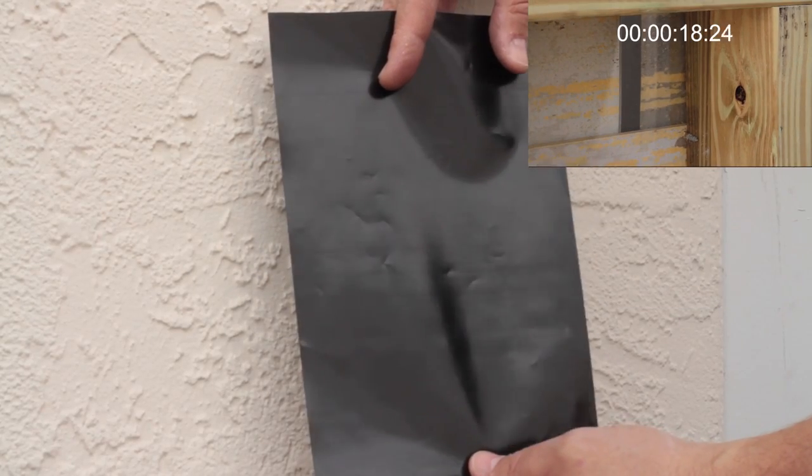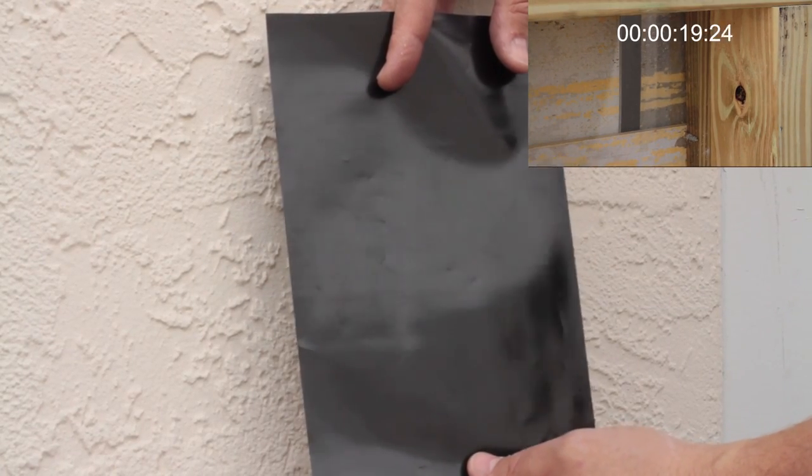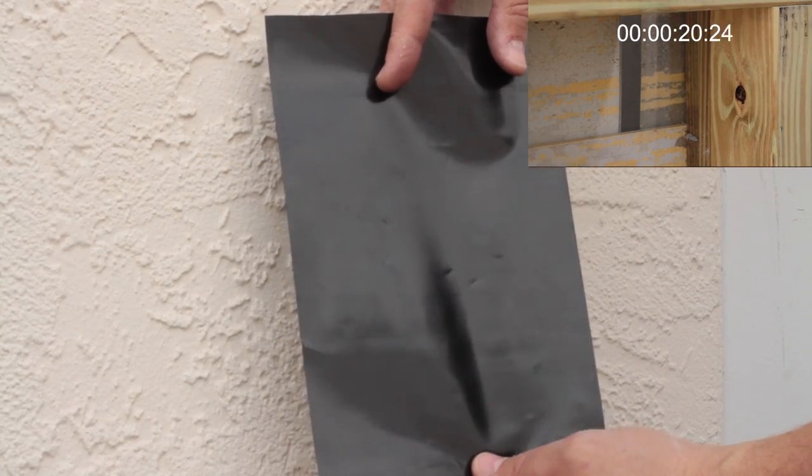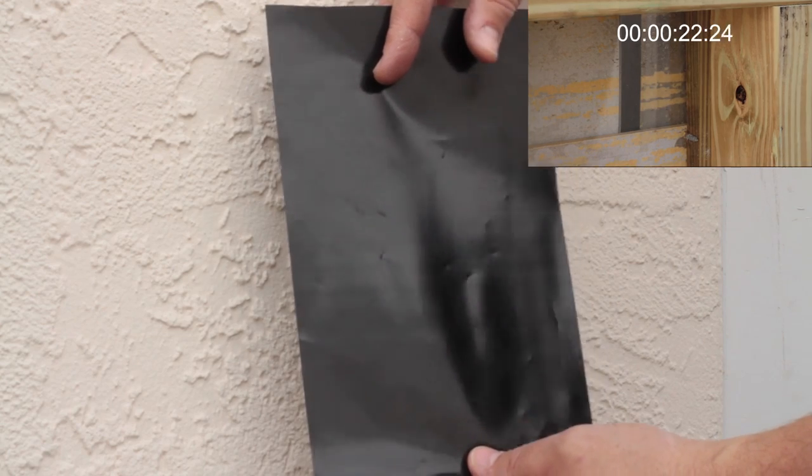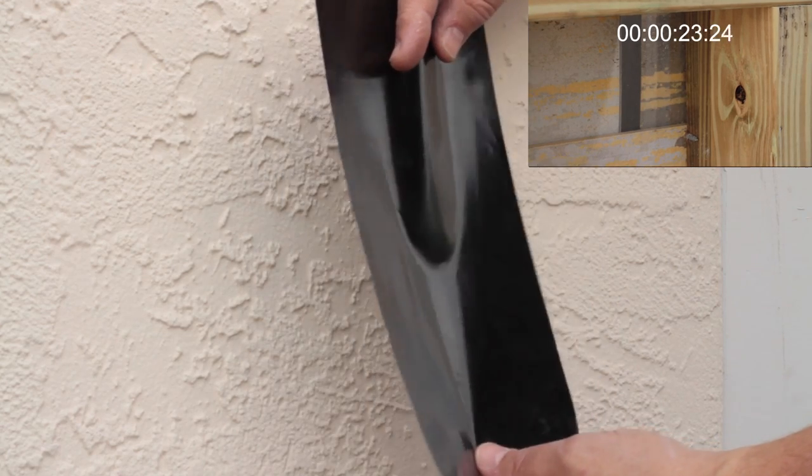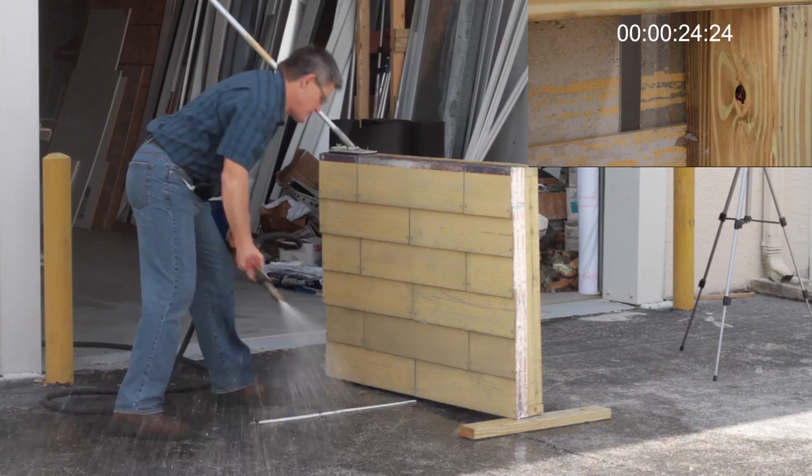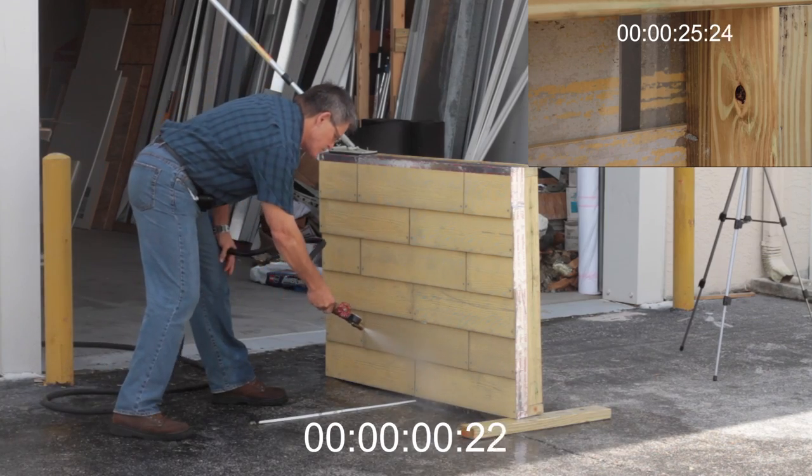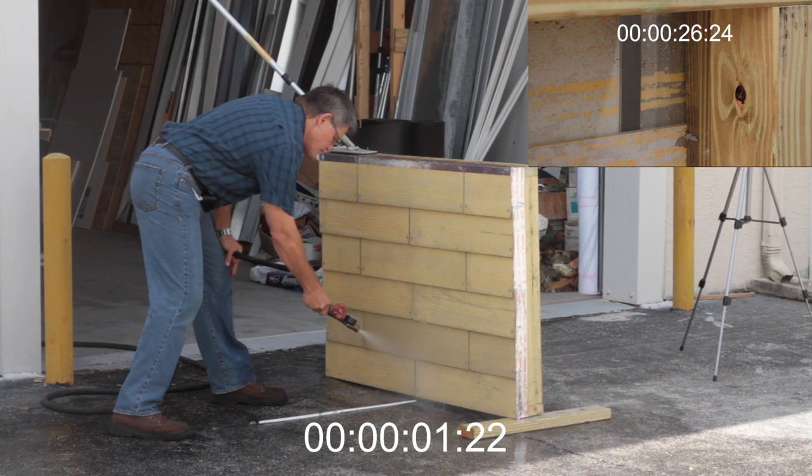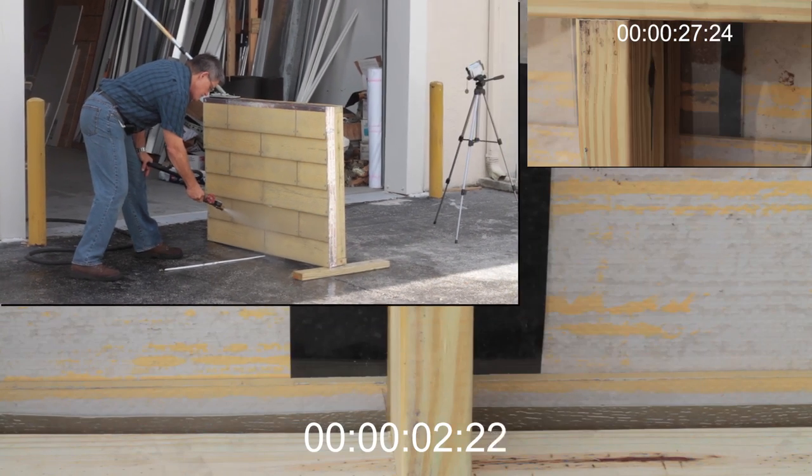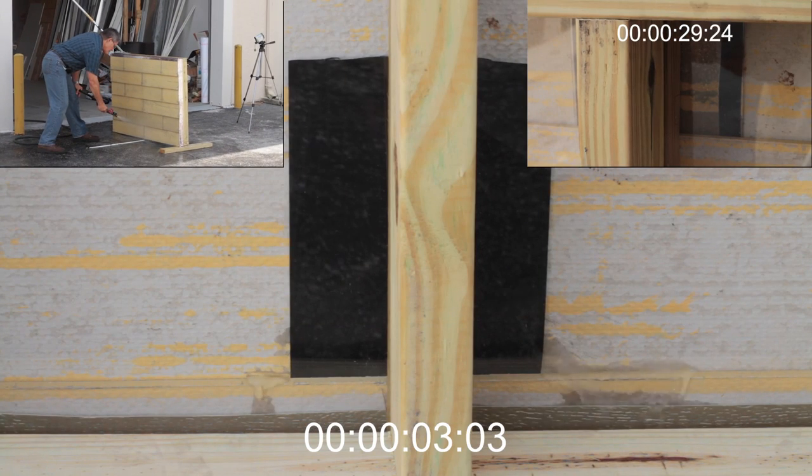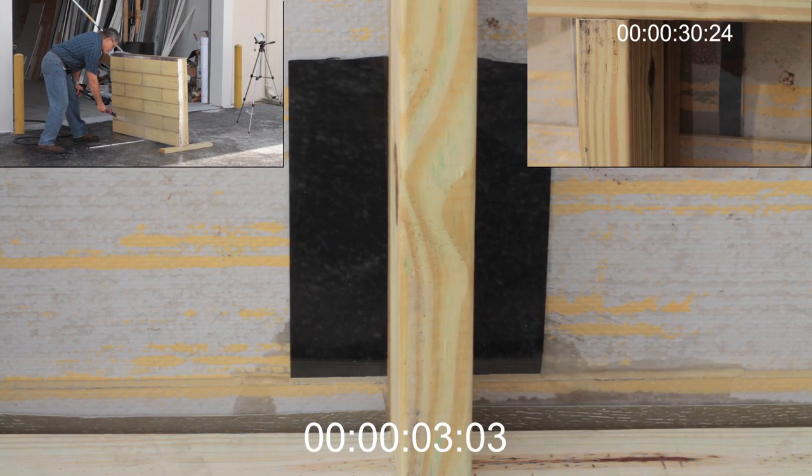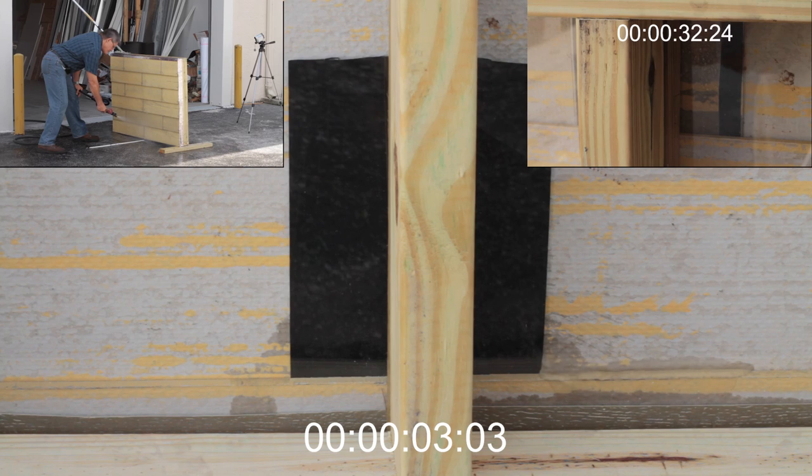Our first test is on a polymembrane, a product similar to Visqueen. As you can see, because the membrane is not rigid, it cannot possibly prevent water intrusion in a wind-driven rain. And in fact, it's so soft it can actually create wrinkles that promote water intrusion.